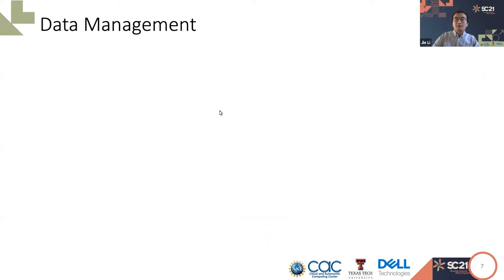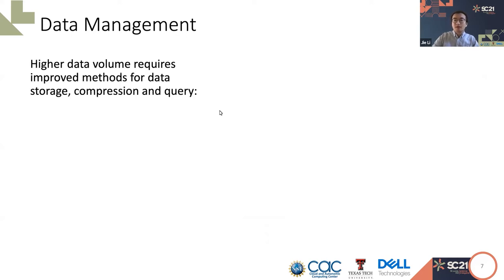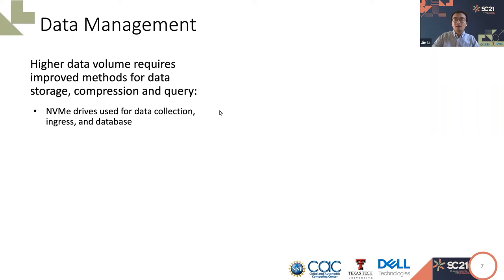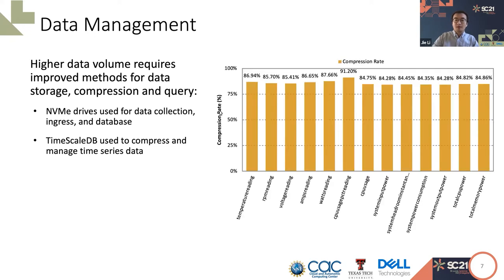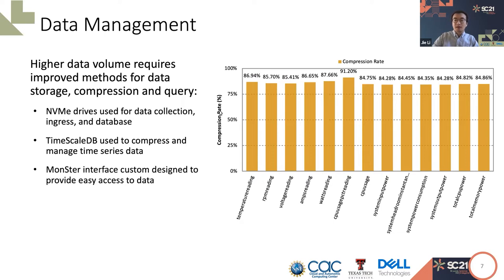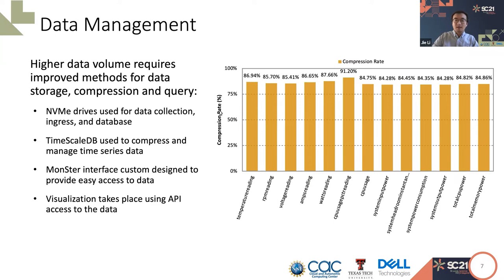The higher data volume requires improved methods for data storage, compression, and query. We've explored the following ways to improve the availability of the monitoring data. Specifically, we use NVMe drives for data collection ingest and the database, which provides faster data access. We also explored using TimescaleDB, an optimized relational database for time series data to store the monitoring metrics. The built-in compression is used to reduce the data volume. From our experience, we observed that the average compression rate for these metrics is over 85 percent. The compression significantly alleviates the data storage pressure.